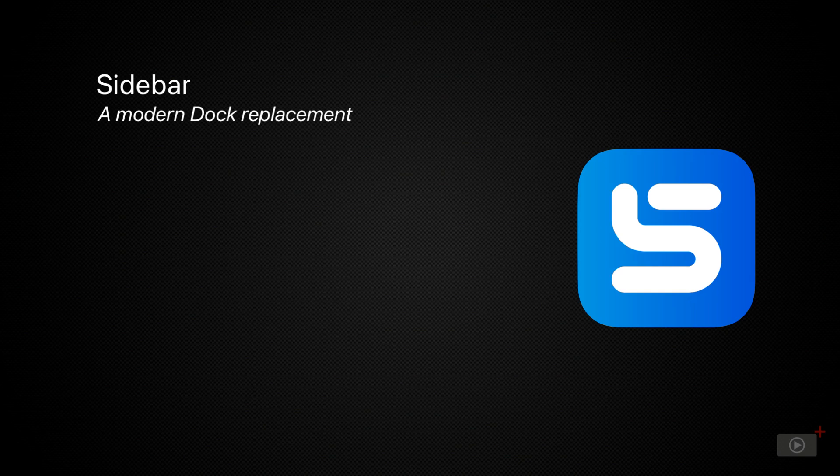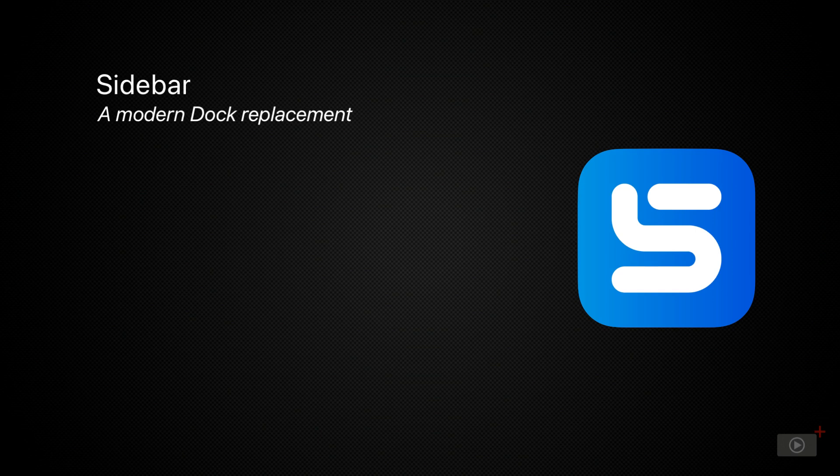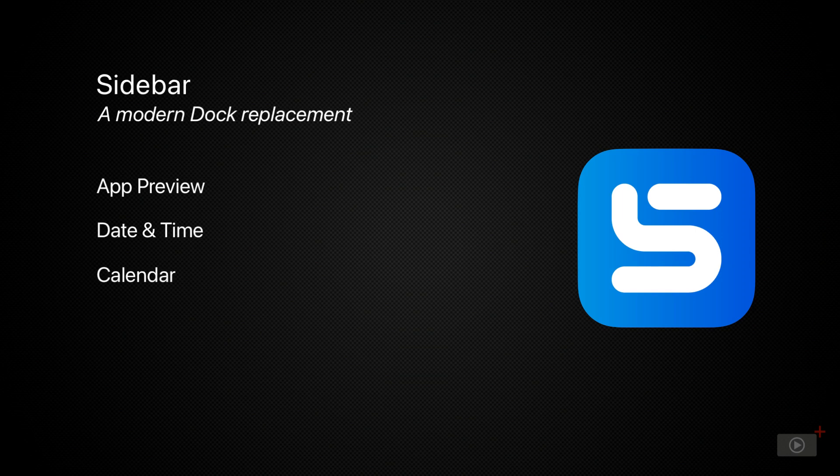The native dock shows open or saved apps for easy access, the trash can, and a space for recent documents. Sidebar, while similar looking in the beginning, adds additional features like app previews, date and time, calendar, and even a Windows-style start menu.